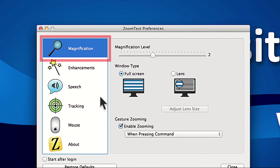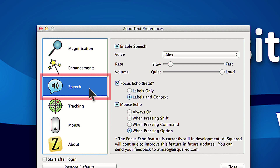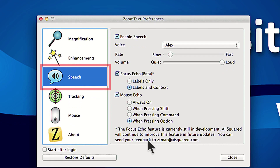By default, MouseEcho will only speak when you press the Option key, which is what we will be using during this demo. You can also choose to activate MouseEcho by pressing Command or Shift. If you're a keyboard user, the Option key is the least likely key you will be using on a daily basis, so we recommend keeping this default setting.